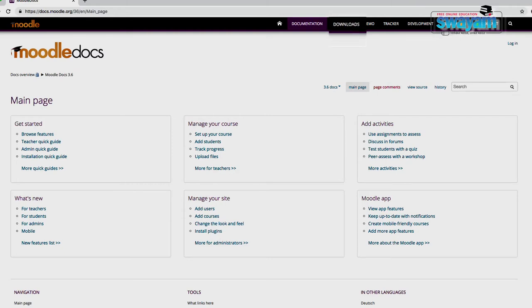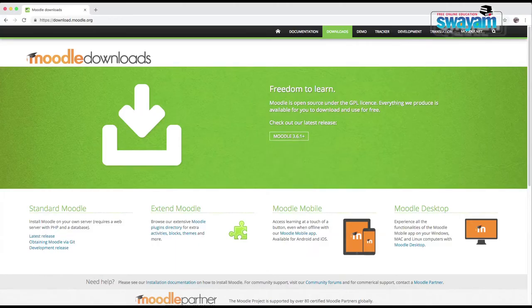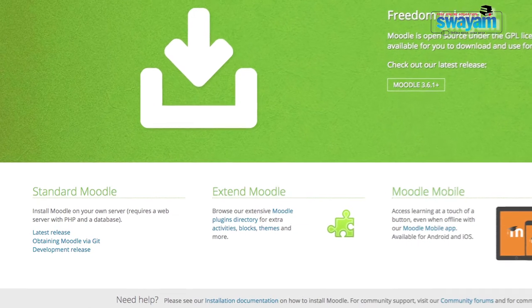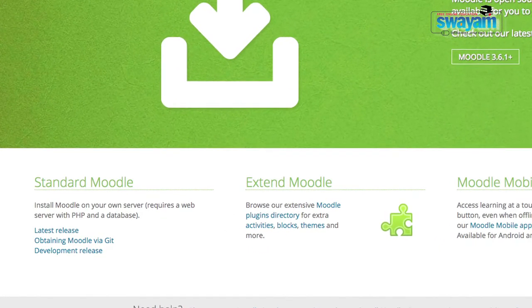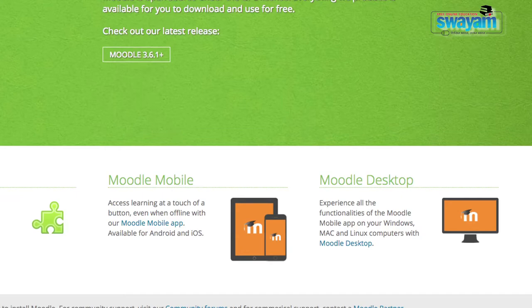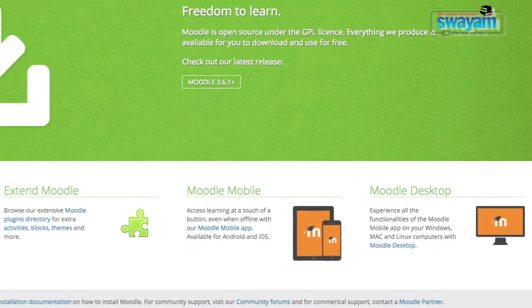Now let's move to step 3: click the Downloads button. After clicking it, you will see this screen where you can select the right option for downloading Moodle. The different options for downloading Moodle are Standard Moodle, Extended Moodle, Moodle Mobile, and Moodle Desktop. You may select Standard Moodle provided you have your own server, data storage, and technical ability to configure your Moodle.